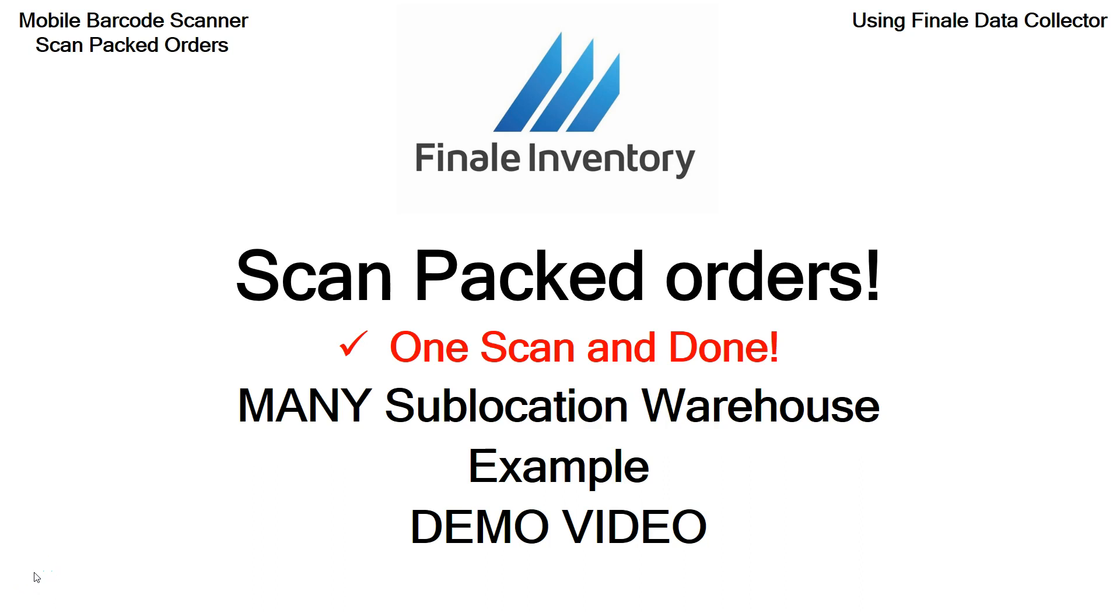Hello, Mike Kroger, Finale Inventory. In this short video, we're going to cover the new scanned packed orders feature, the one scan and done.